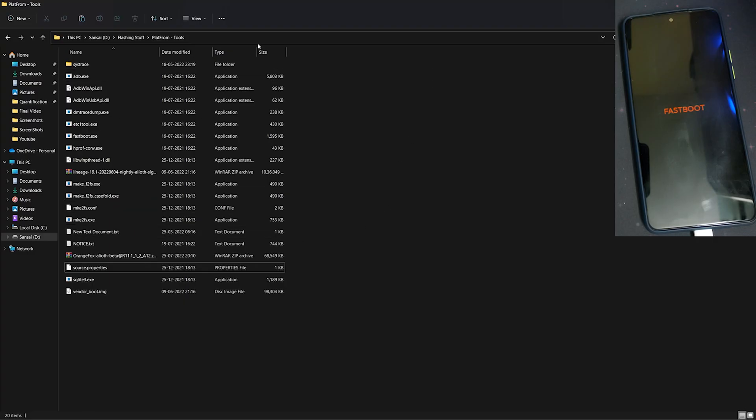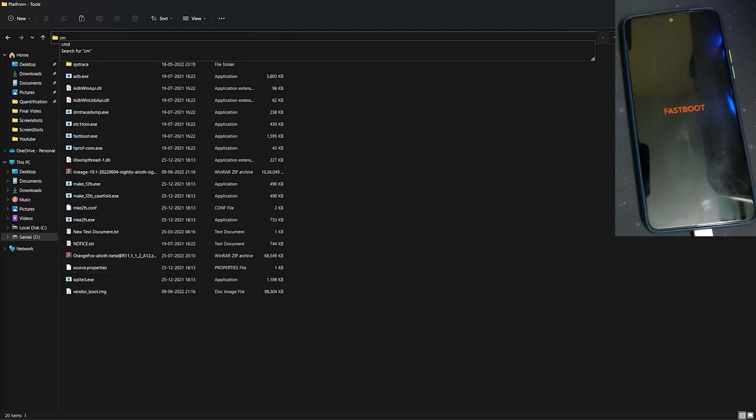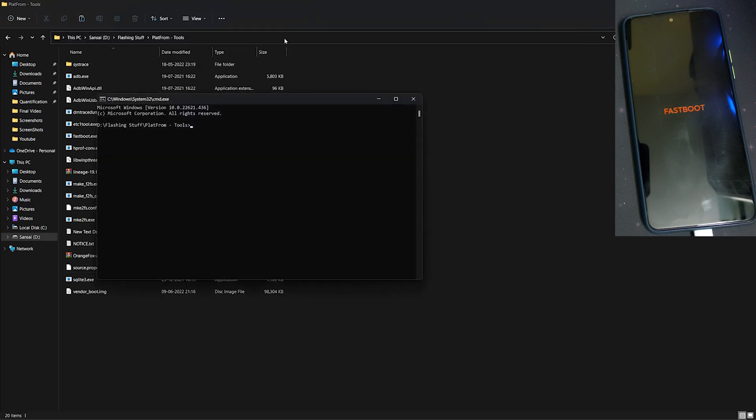In your PC, go into your platform tools folder and open CMD there. Type 'fastboot devices' and if it shows up, that means your phone is detected in fastboot.